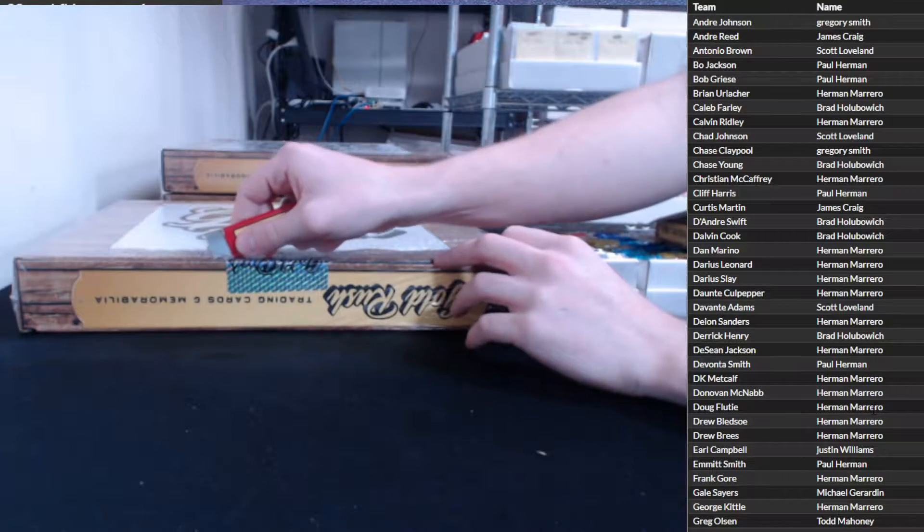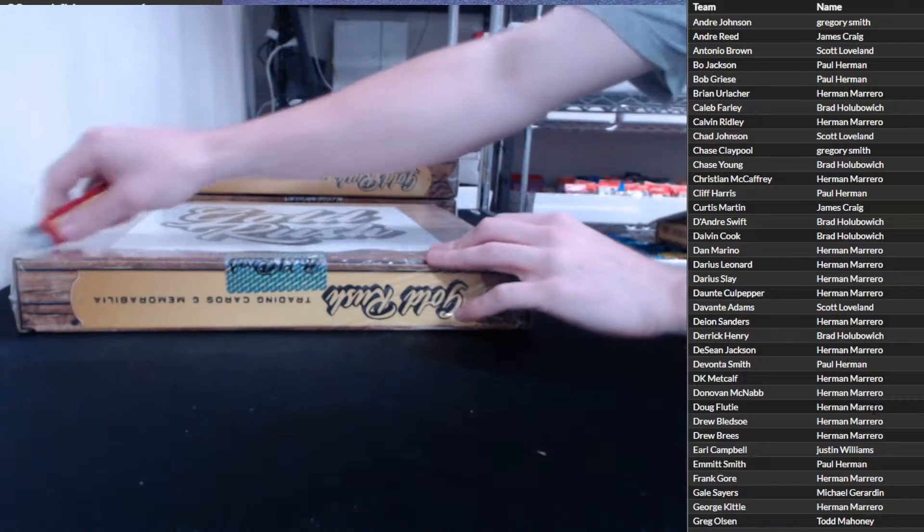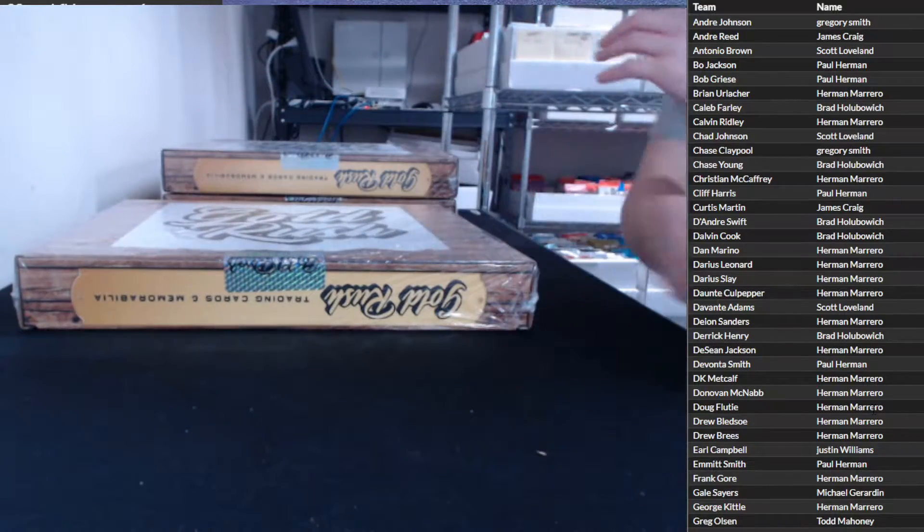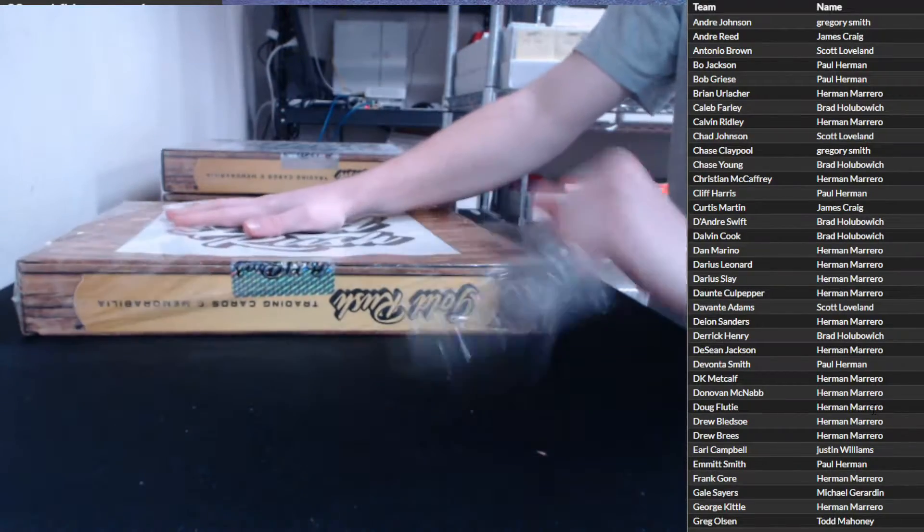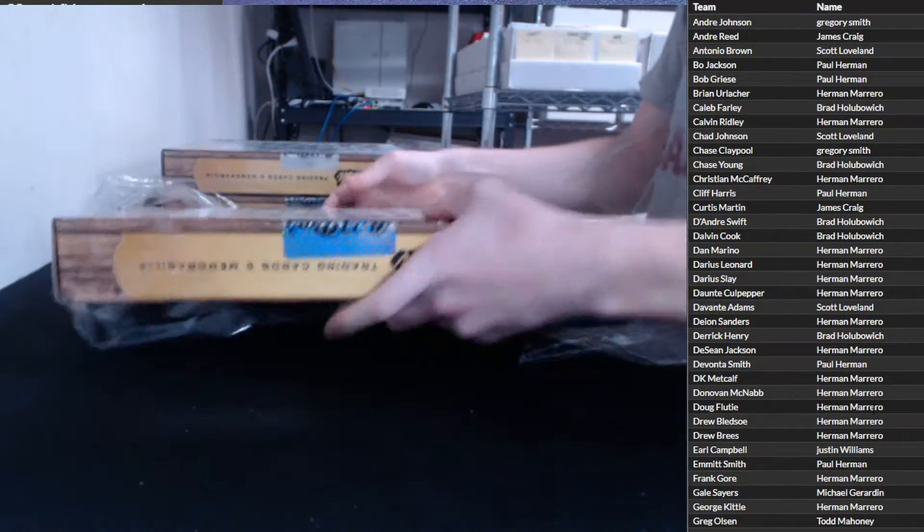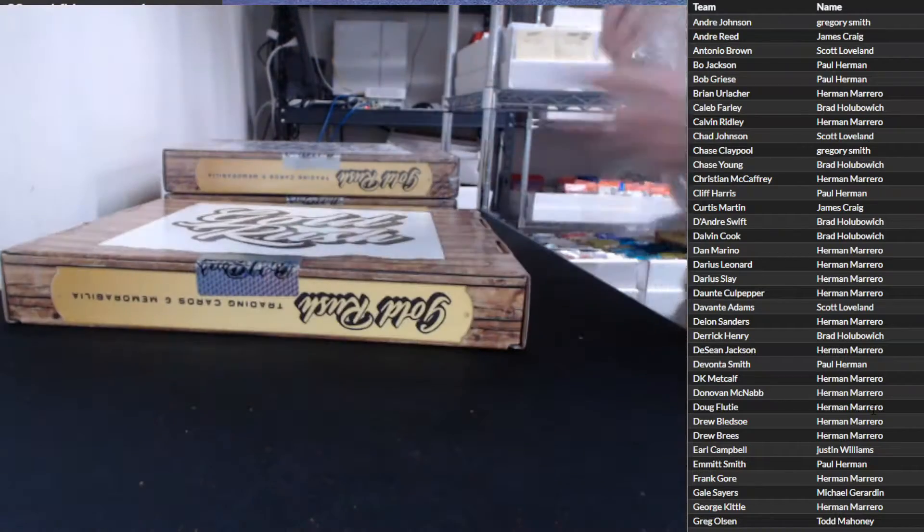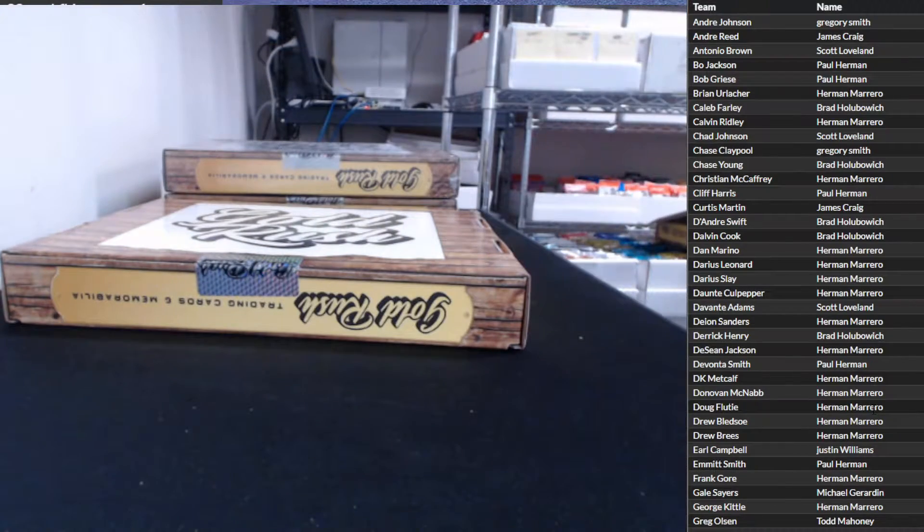Coming up, we got just a few more quick group breaks and then it is a Super Bowl mixer time.